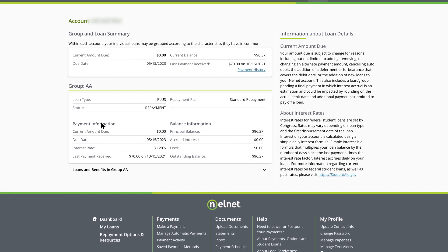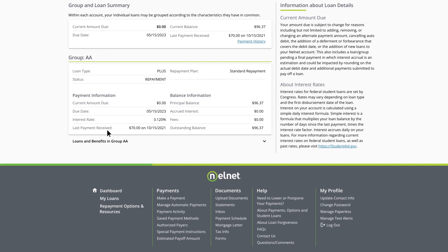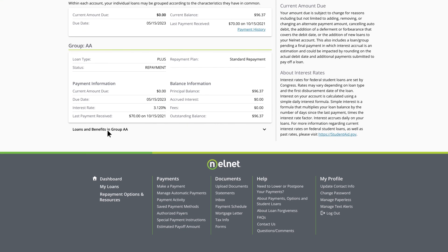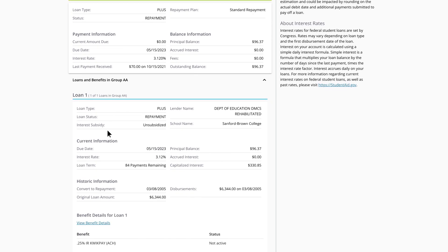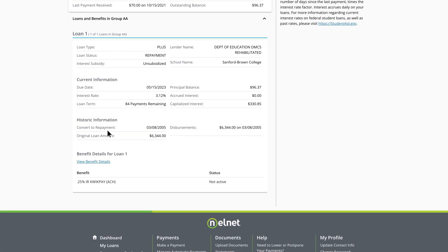To view more loan-specific details like your interest rate, choose Loans and Benefits below each group.